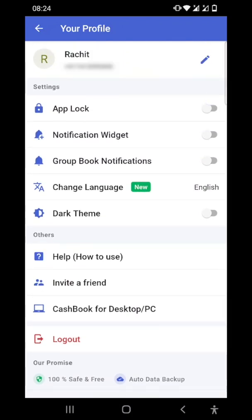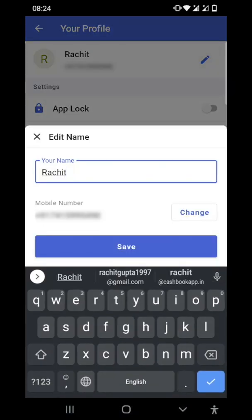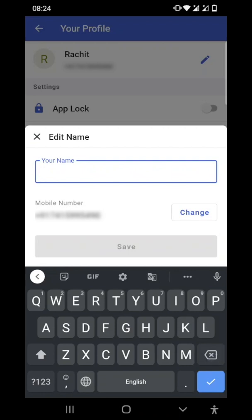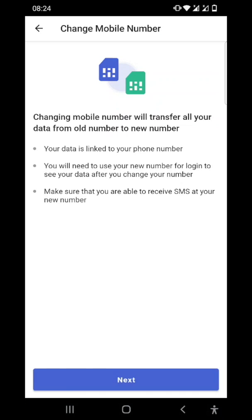I'll just click on this icon. Here I can edit my name. I want to change it to Raj, and I can also change my number. So click on change. Here are a few instructions.